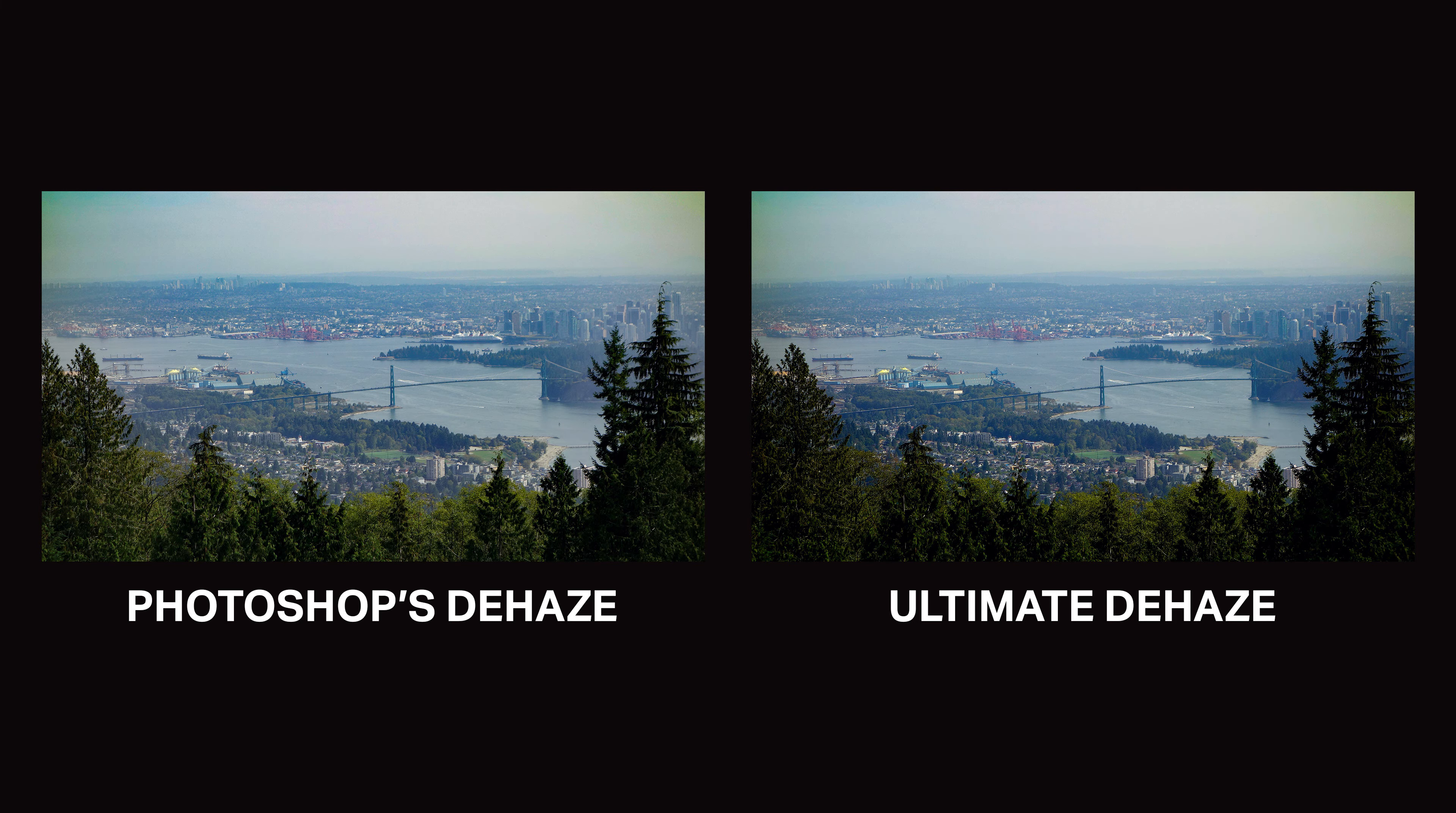And that's how you use Ultimate Dehaze. Here are some examples of what you can get with these Photoshop actions.